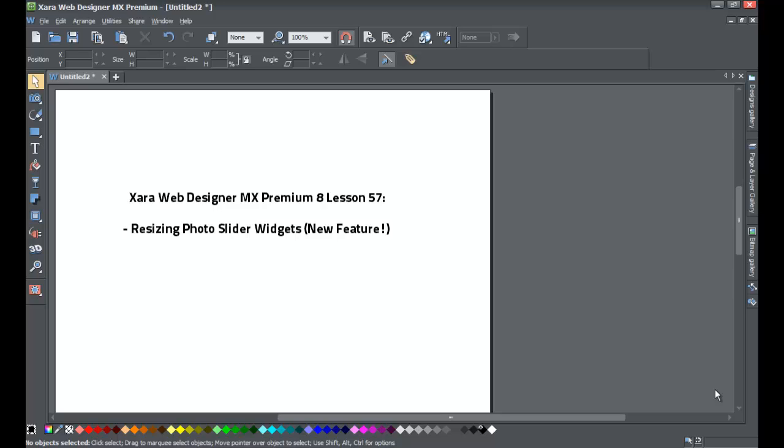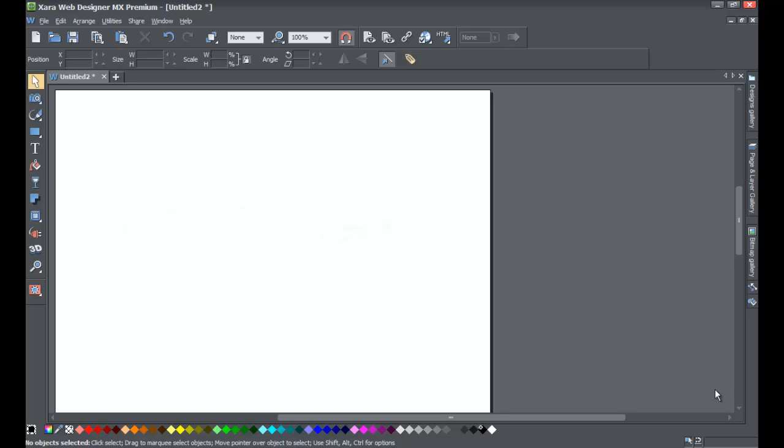We're now in version 8 of the program because I had a YouTube viewer request on how to resize widgets, and the only way to accomplish that is to upgrade to the newest version of the software, which is Xara Web Designer MX Premium version 8.